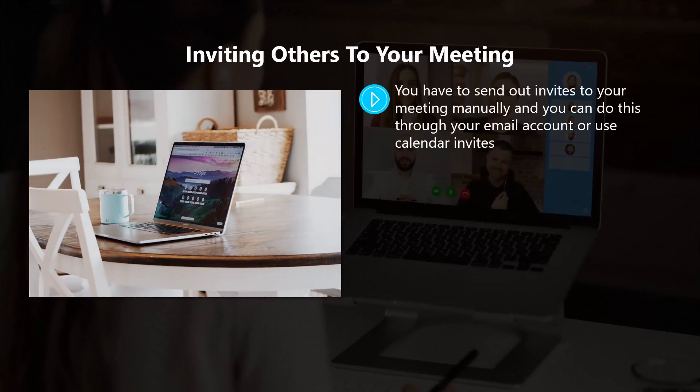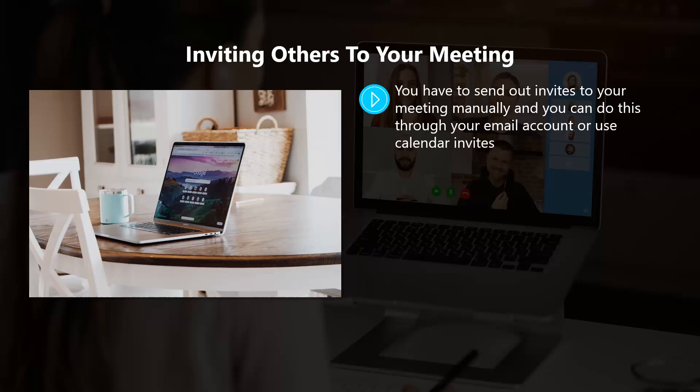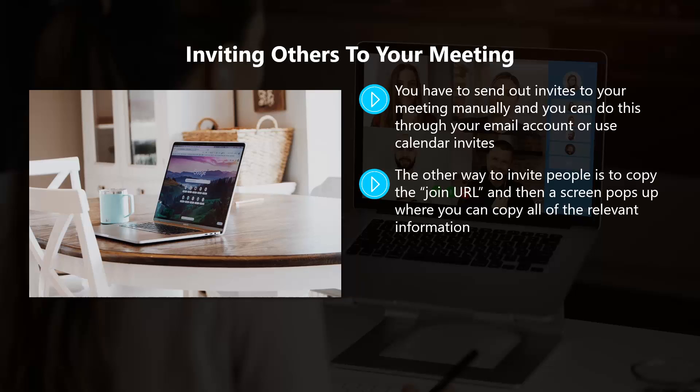Inviting others to your meeting. You have to send out invites to your meeting manually and you can do this through your email account or use calendar invites. There are links visible to your Google Calendar, Yahoo Calendar, or Outlook Calendar. After you have saved your meeting, the other way to invite people is to copy the join URL, and then a screen pops up where you can copy all of the relevant information.